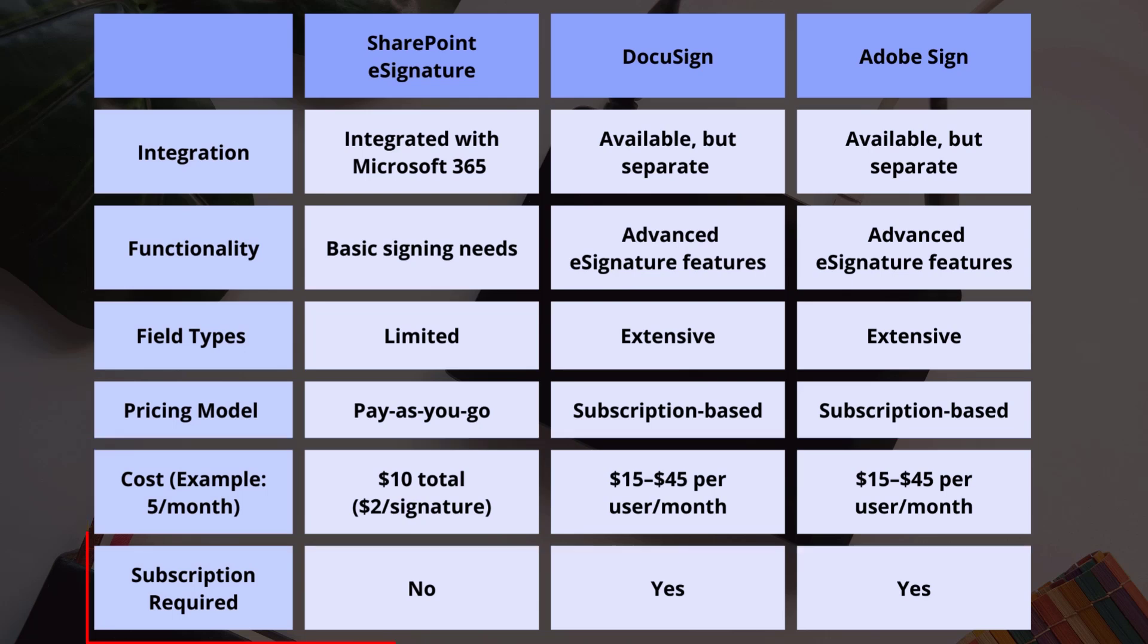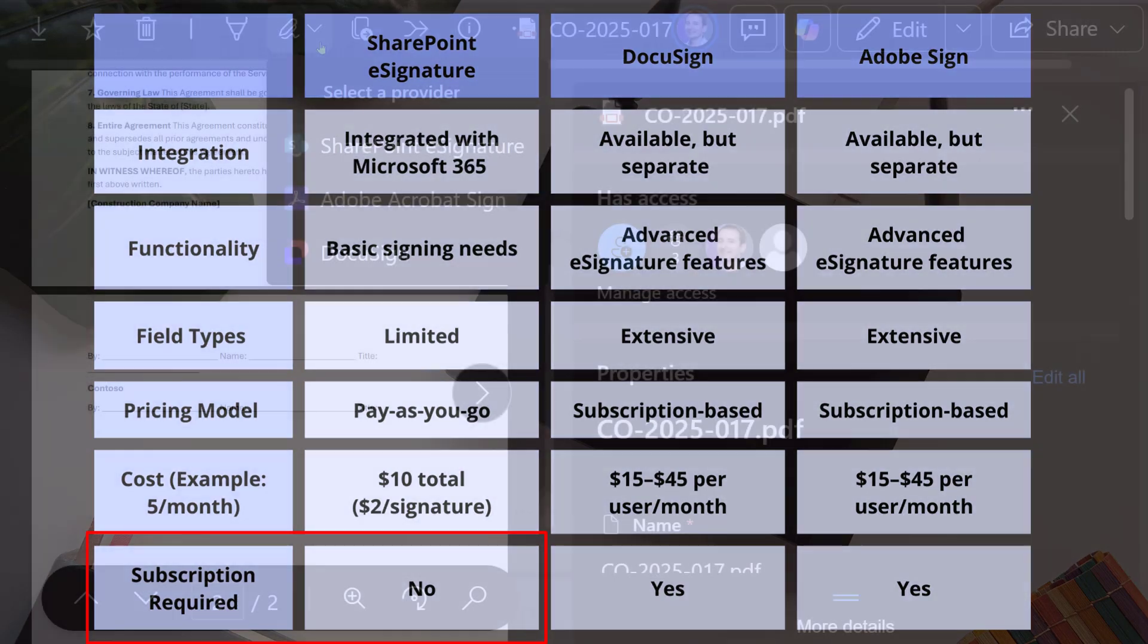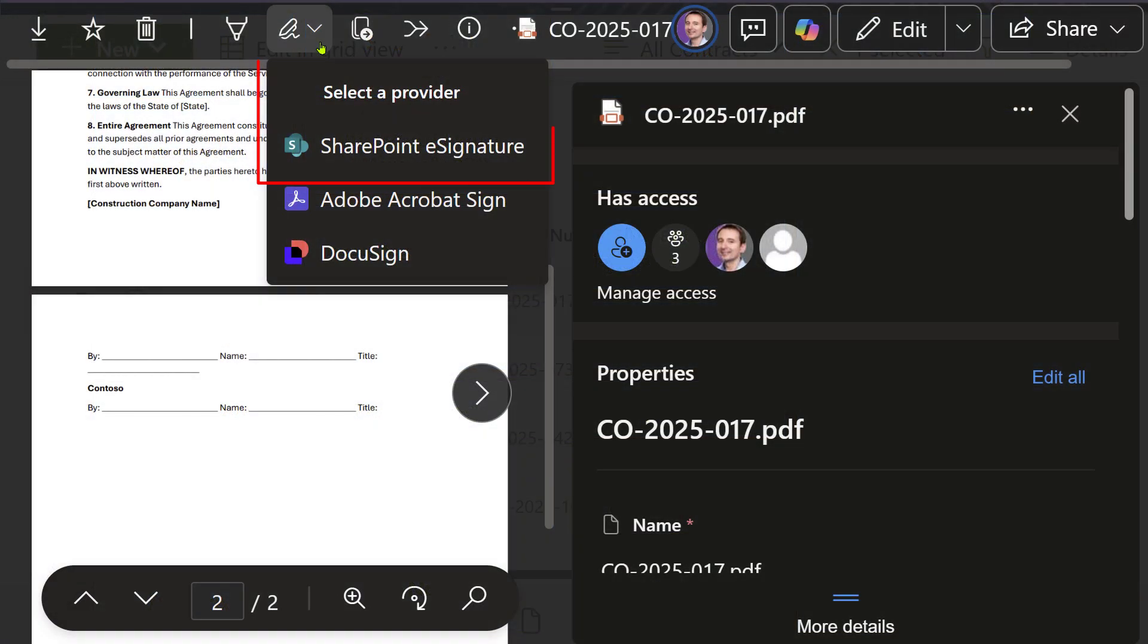And because it's pay-as-you-go, there's no expensive subscriptions. Also, the signing process is fully integrated within SharePoint, so there's no need for any third-party tools.